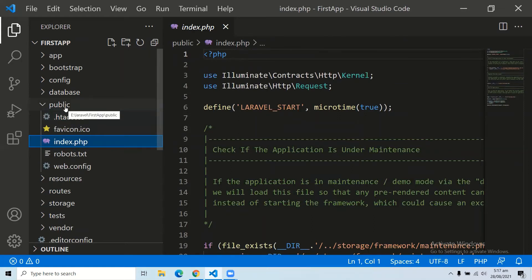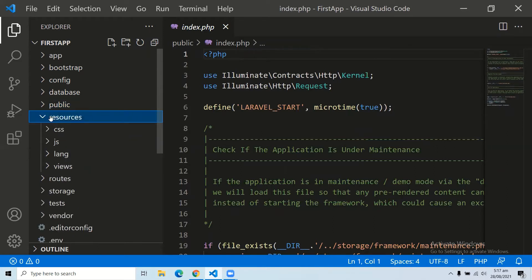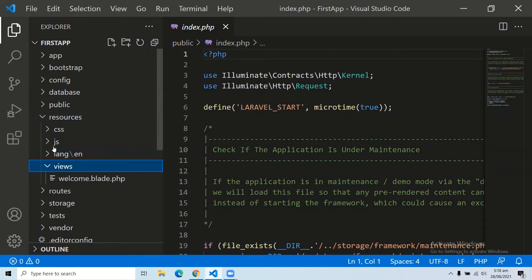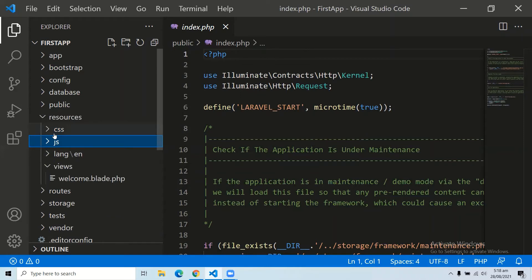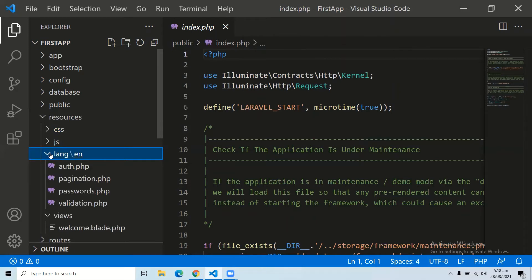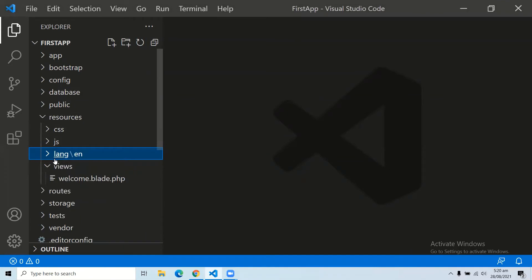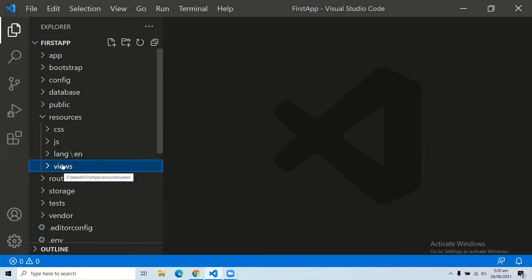All the JavaScript, CSS, and other asset files are saved in the public folder. The sixth folder is the resources folder. It has many subfolders including CSS, JavaScript, language, and the main views folder. The CSS and JavaScript folders are your assets required for styling the web application. The language folder is for localization or internationalization of your application. The views folder plays a primary role in your MVC architecture and contains all the HTML files or Blade template files that interact with the front end of your application.